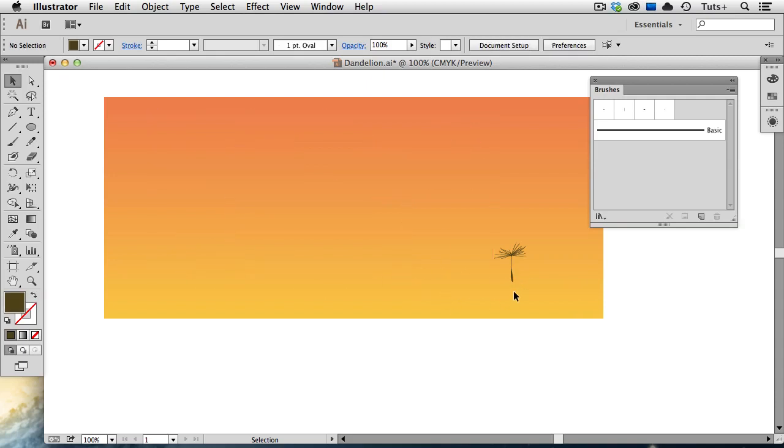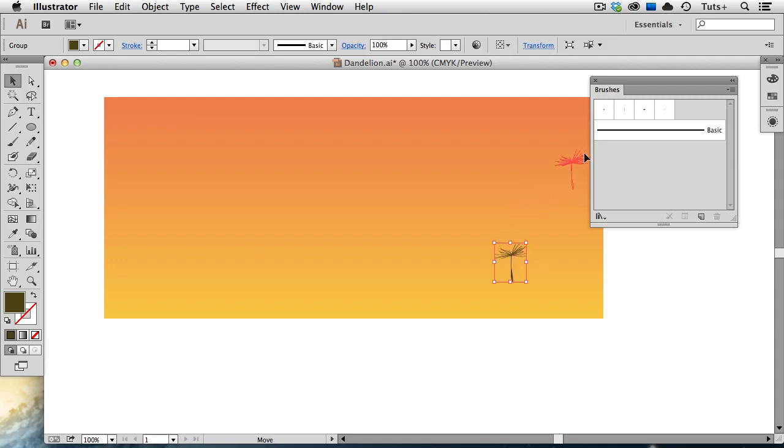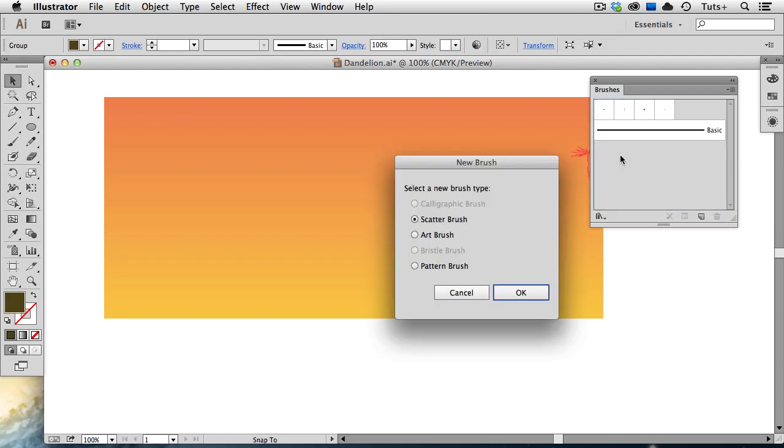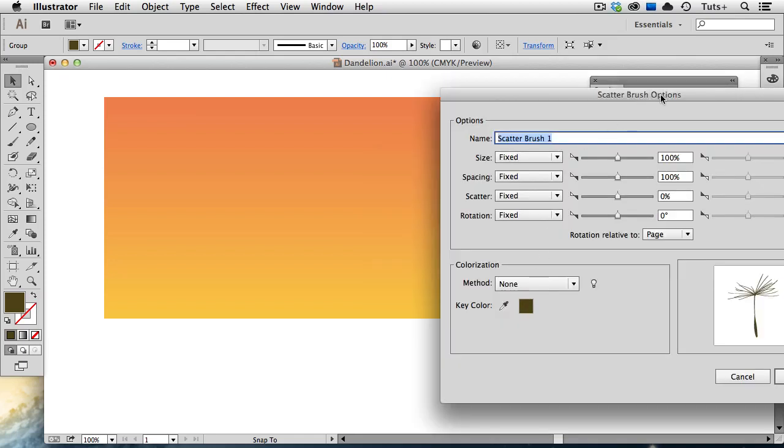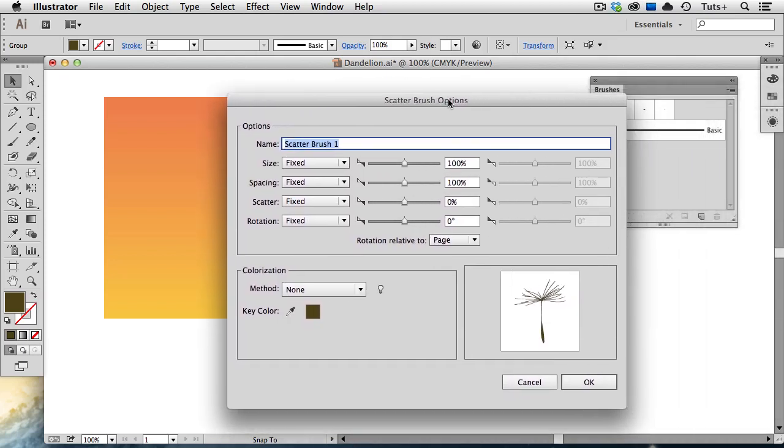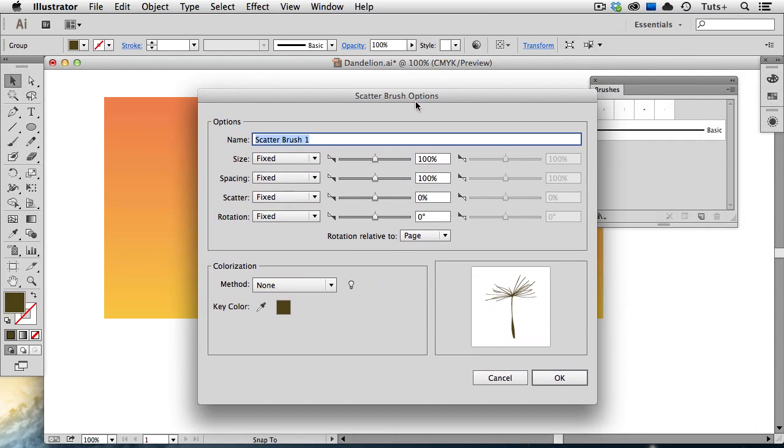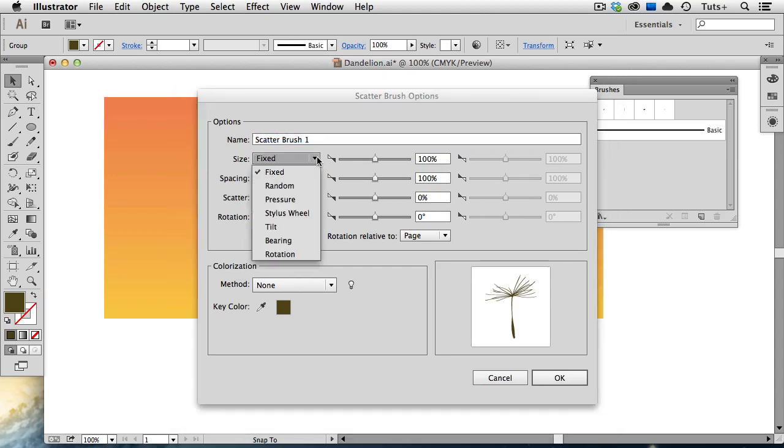Now, first we're going to create the Scatter Brush. To do that, I'm going to select this object and just drag it into the Brushes panel. I'll choose Scatter Brush as my brush type, and click OK, and then I get a rather large Scatter Brush Options dialog box. The first thing I can do is give it another name if I want to, and then I have options for Size, Spacing, Scatter, and Rotation. And right now you can see that those are all set to Fixed, but I have several options under the pull-down menu, and I'm just going to choose Random on all of these.